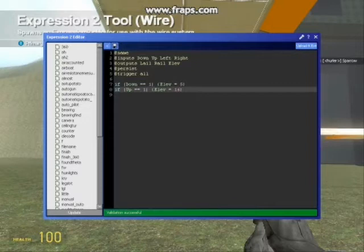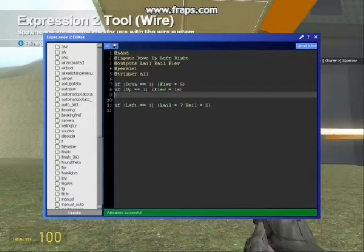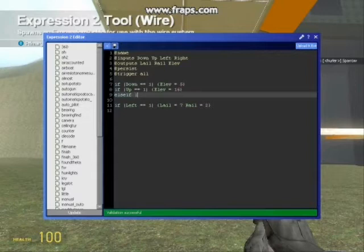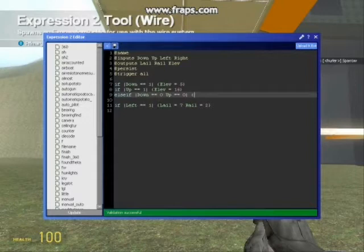Now let's do the elevators, I mean the ailerons. Okay, then you put if, else if, sorry, else if, that means if it's not down or up, then it's got to be neutral. Else if, then you open brackets, you put down equals equals 0, and space, up equals equals 0, close brackets, open curly brackets, then you put elev equals the average, which is 10 for me. For you it will be different, so let's put that in, and there we go.